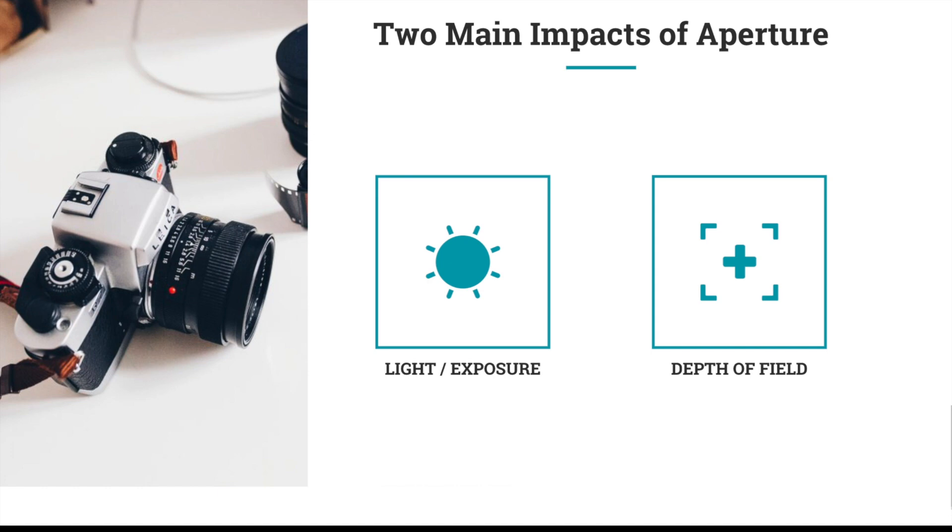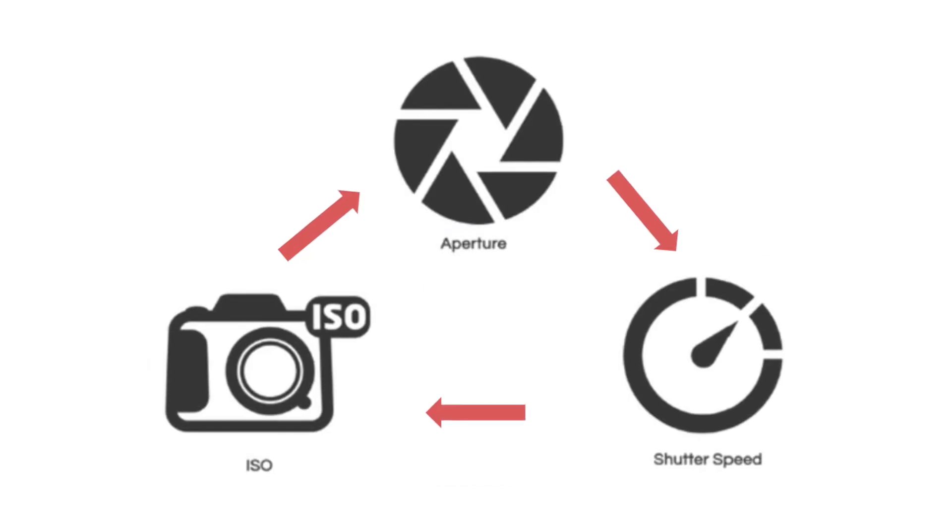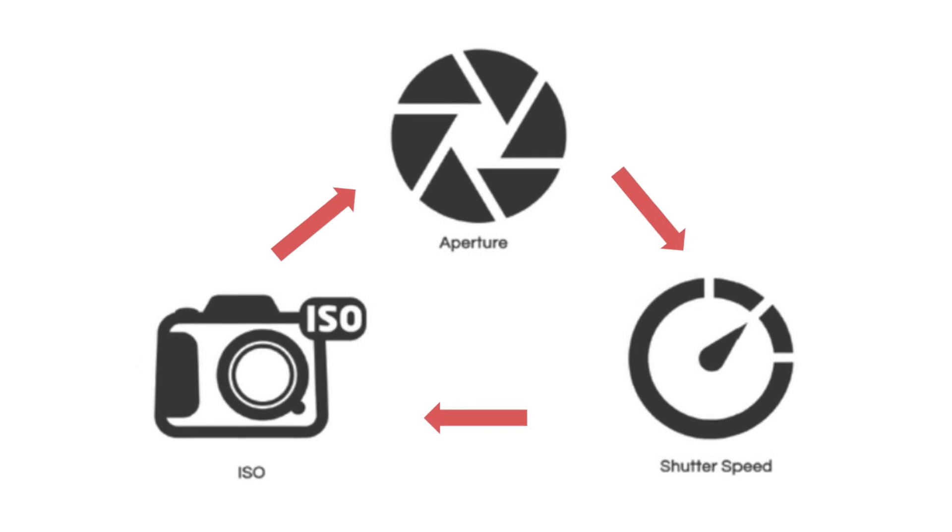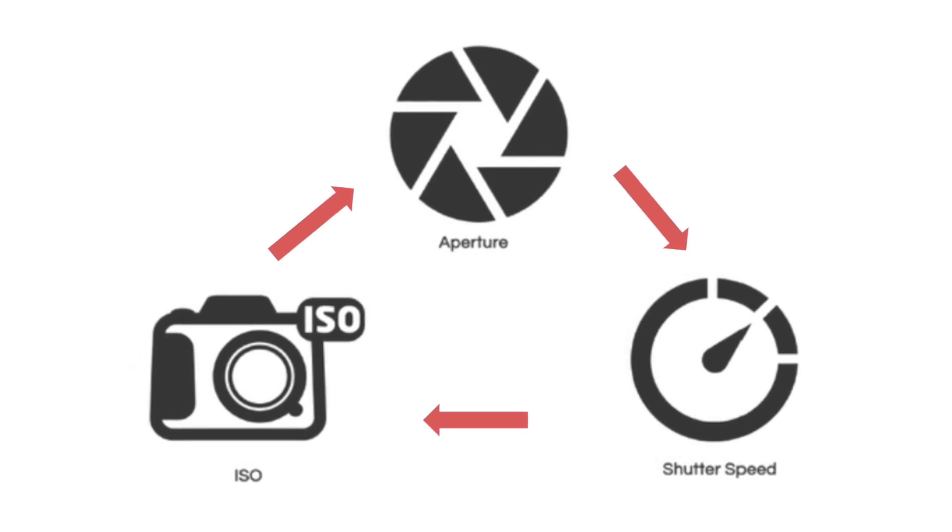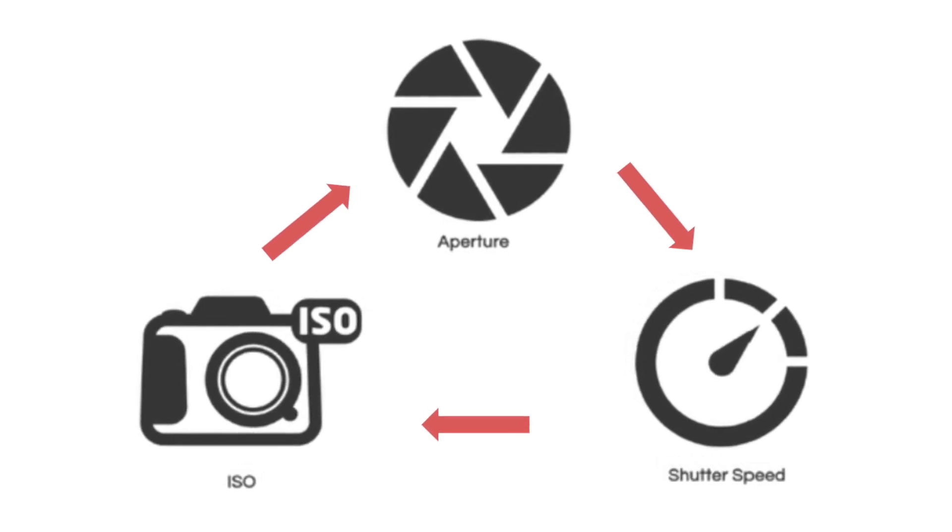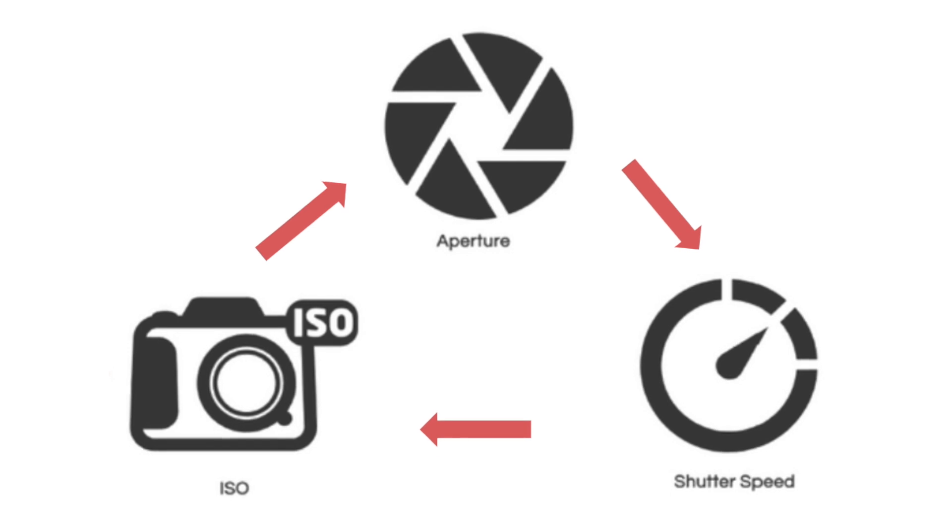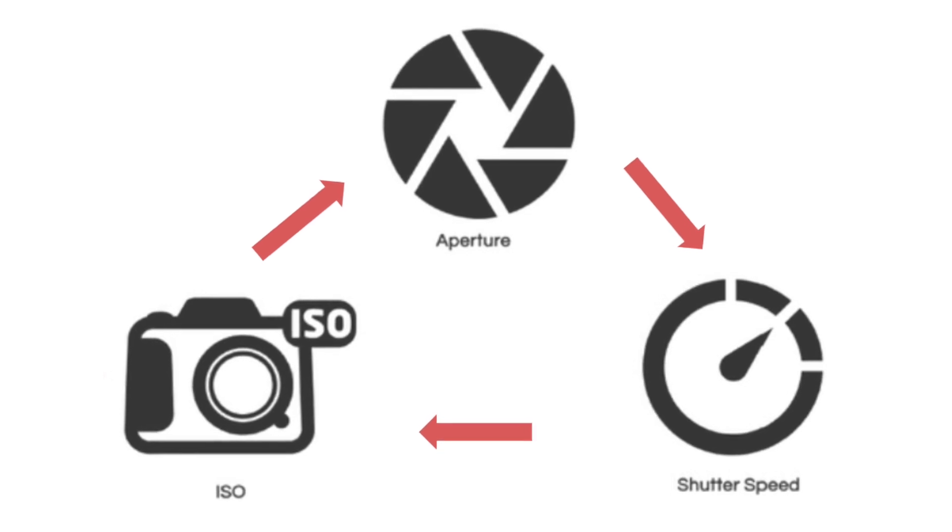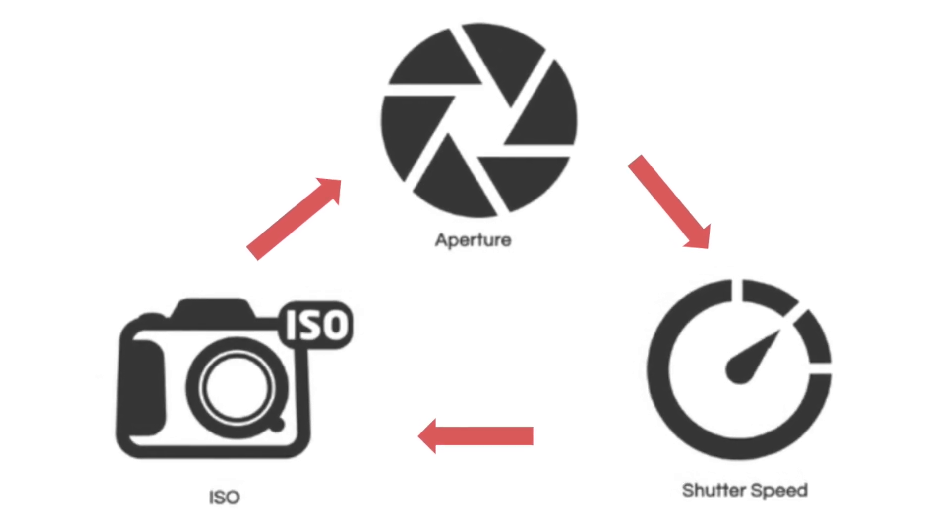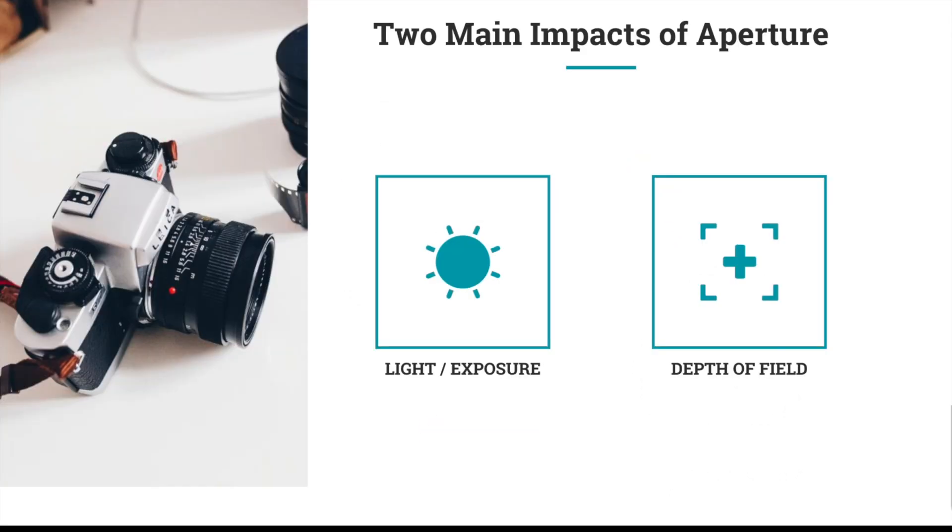Aperture impacts mainly two things. As I just referenced, it impacts the light in your image—the exposure. It's part of what we call the exposure triangle, which is aperture, ISO, and shutter speed. Using those three key elements, that's how you get the right exposure in your photos. We talk about that more in some of our other videos.